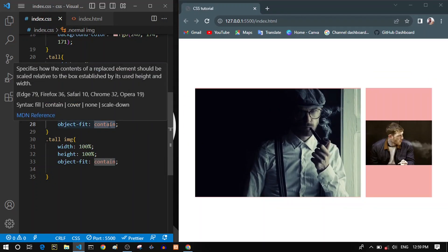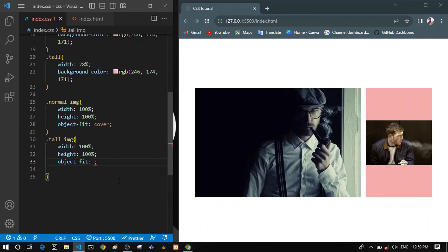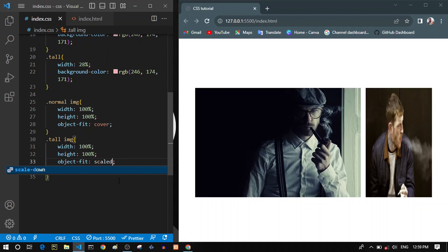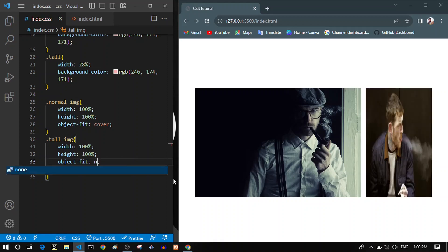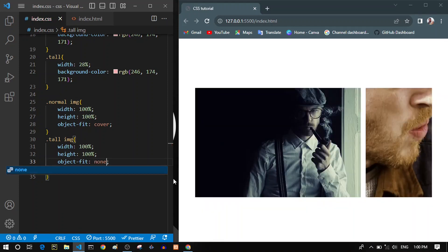Let's keep this as cover. The next value is scale-down, which behaves similarly to contain — it just scales the image down to fit the container. Then we have none, which means no positioning is applied. It just zooms the image in to fit the container, so it takes the part of the image that fits and doesn't care about the other parts.